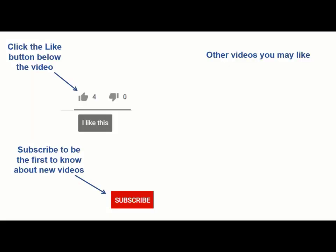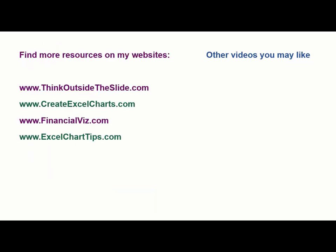If you found this video helpful, there are three things you can do to help me out. First, click the like button below the video on YouTube. Second, leave a comment with any questions or feedback. And third, subscribe to my channel. Check out my websites and other videos with more tips and advice. Thanks again for watching.